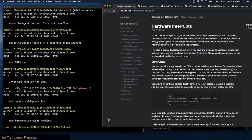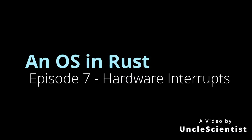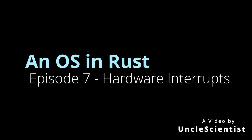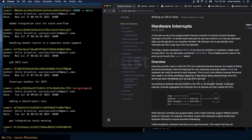Hardware interrupts. In this post we set up the programmable interrupt controller to correctly forward hardware interrupts to the CPU. To handle these interrupts we add new entries to our interrupt descriptor table, just like we did for our exception handlers. We will learn how to get periodic timer interrupts and how to get input from the keyboard.